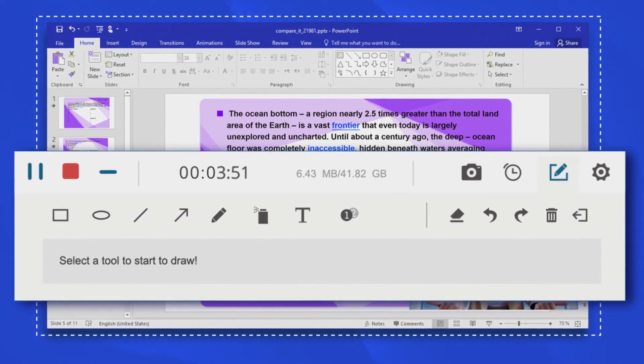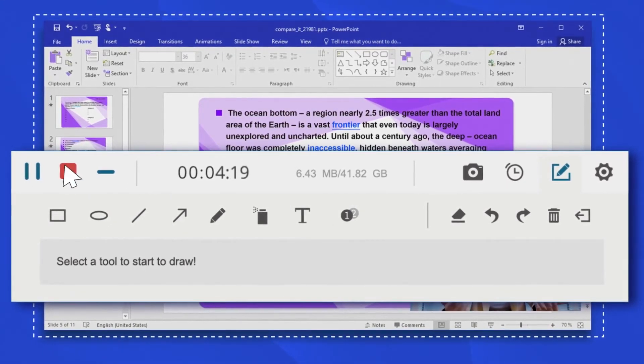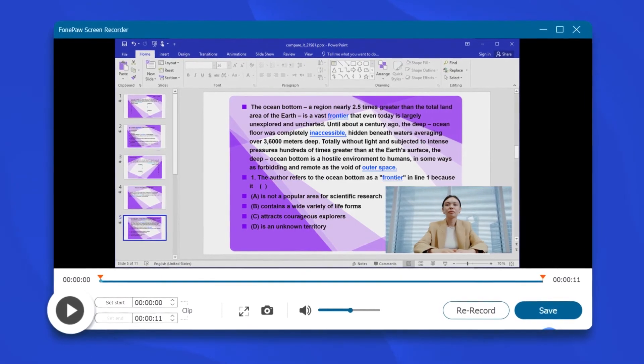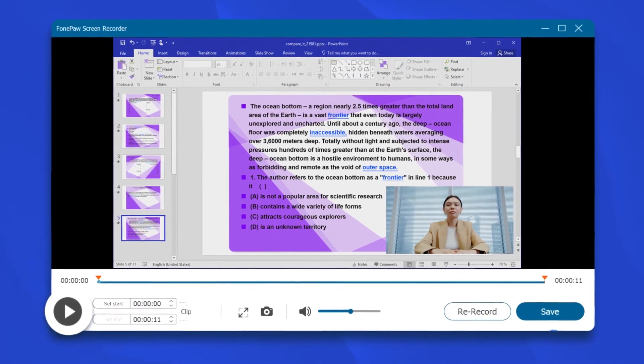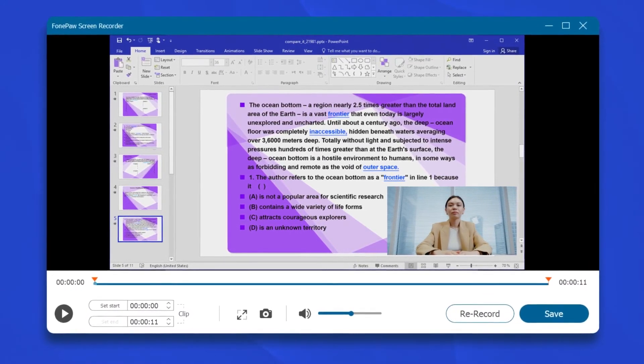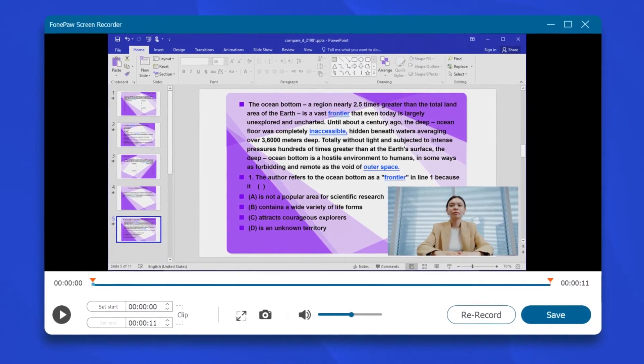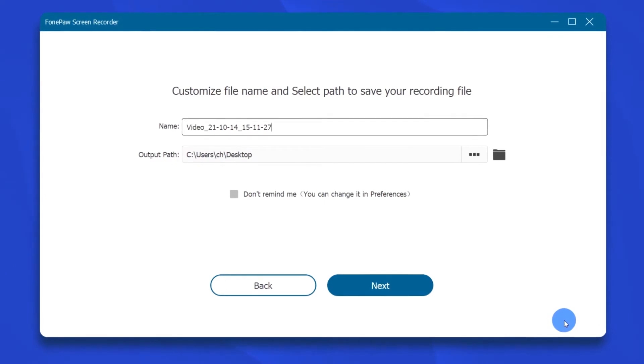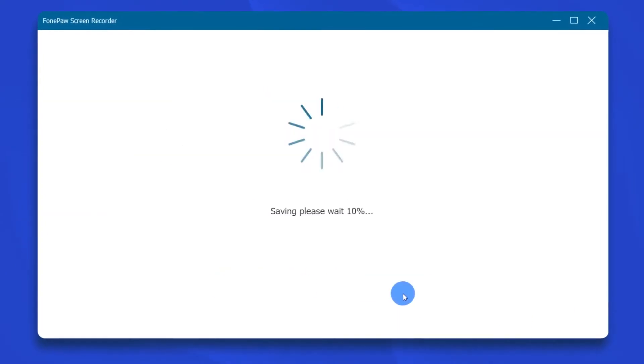When you are done recording, click the stop button here. And a new window will pop up for you to preview the recorded video. Finally, click save to save the video to your chosen folder.